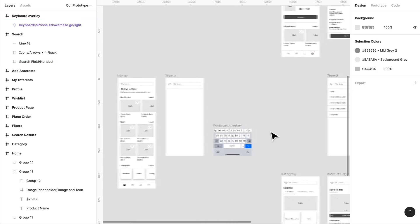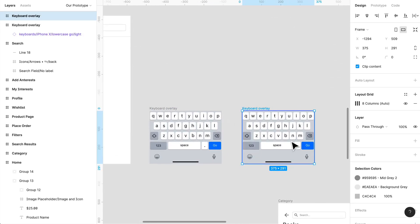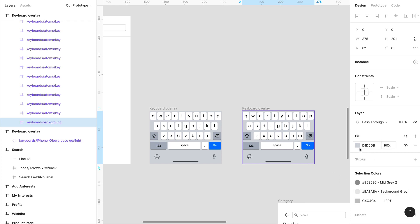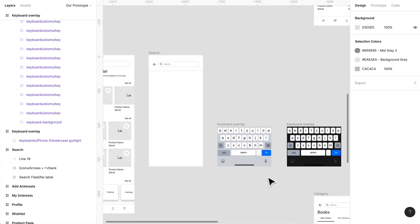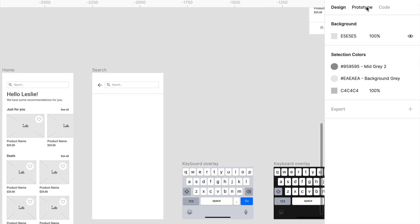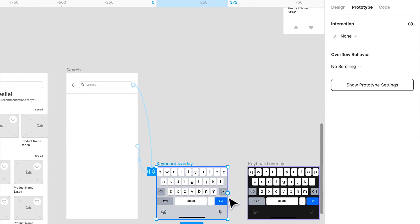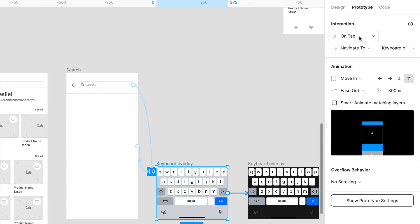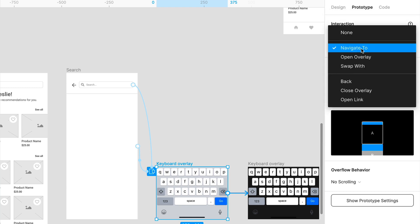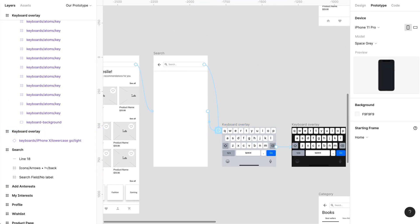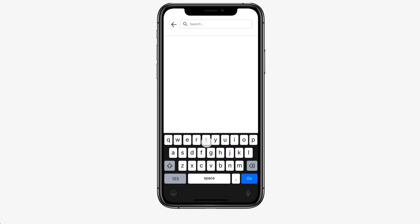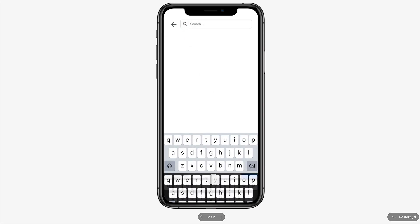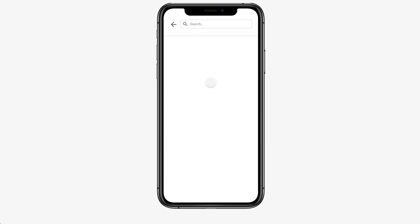So I'll show you what that looks like. If I create another one over here and I change the background color to black. Let's see what this prototype looks like. If I click prototype and I click on this, I can swap it. So on tap, swap with the keyboard overlay. Let's see what that looks like. Do you see how it just swaps the overlay?